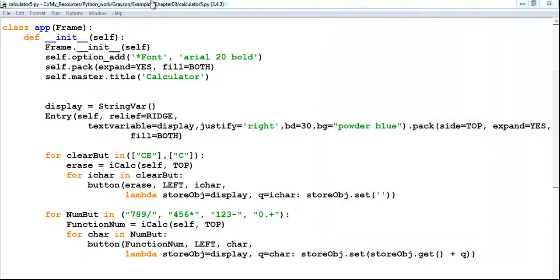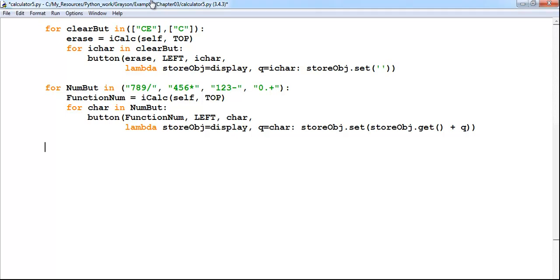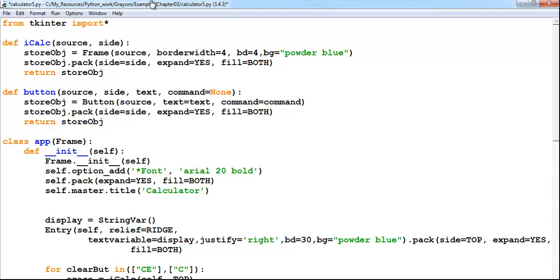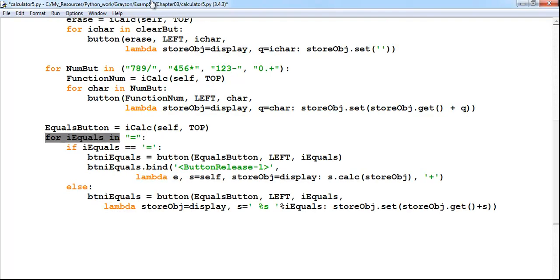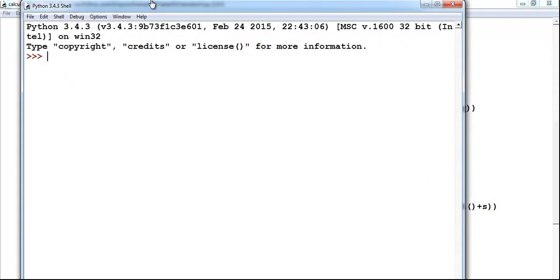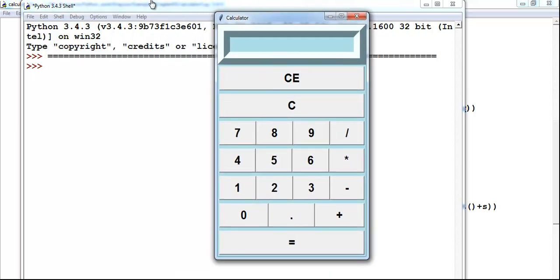Let me go back and define my equals function. We start by defining it — the equals button, which I'll call 'equals'. I'll state the rest of the function and there we have the function for the equals button. Let's see if this is going to work — save and run. You can see the equals button there.